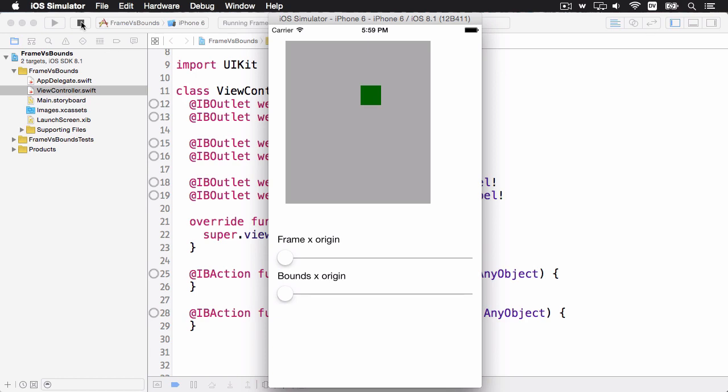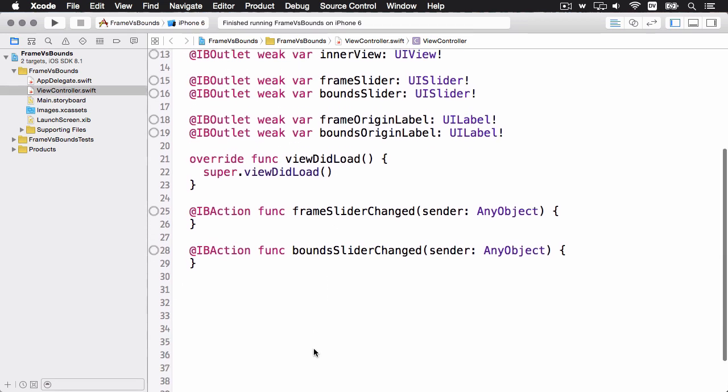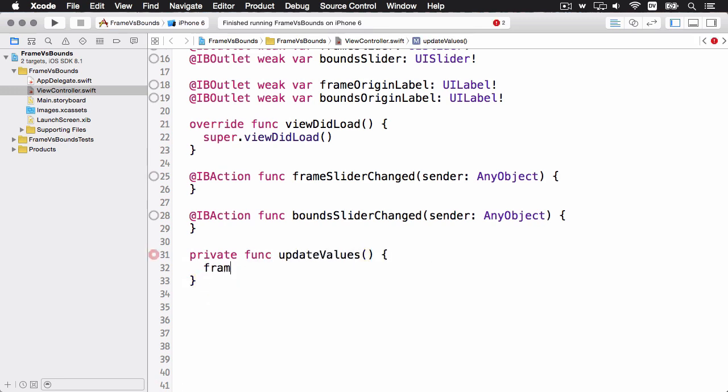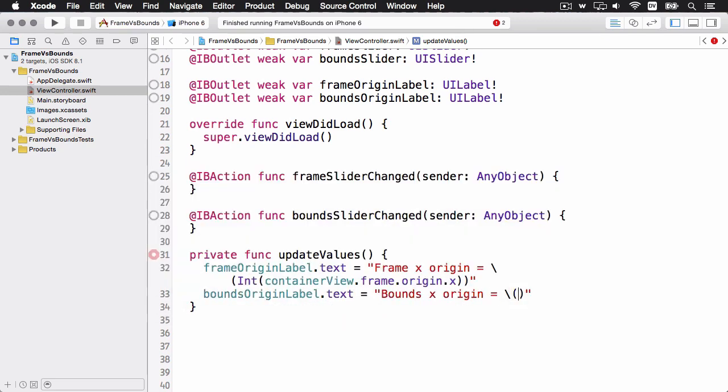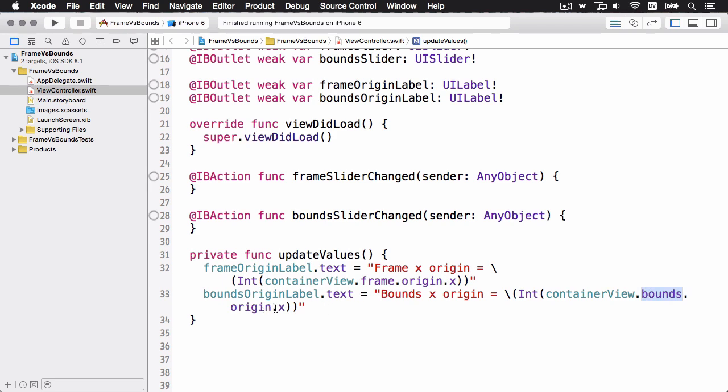So I'll switch back to the code, and I already have outlets for the views and the controls, and I have actions for the two sliders already set up. So the first thing I want to do is I'm going to add a private helper method down here, and that's going to just set up the text labels. So this will set our two text labels, one with the frame origin's x coordinate, and this one with the bounds x coordinate.